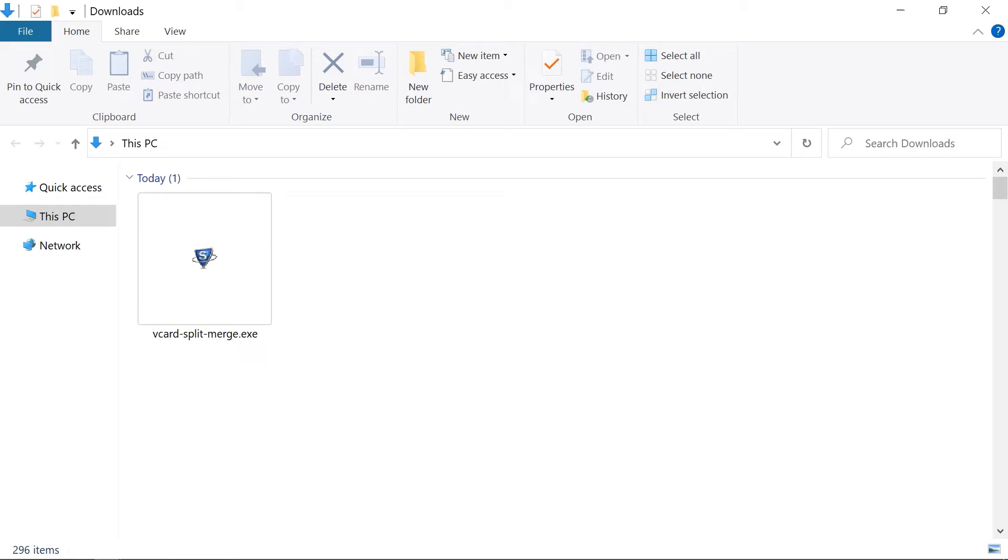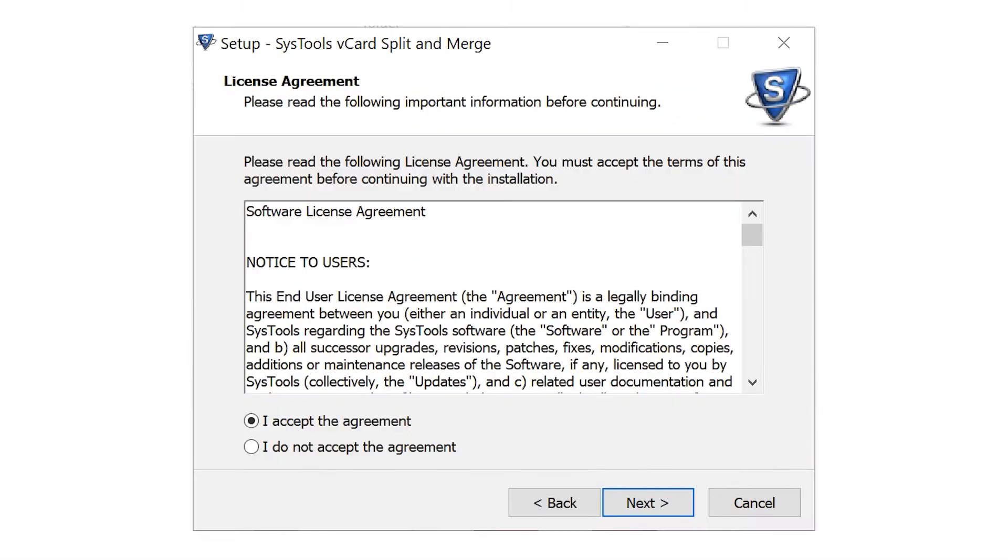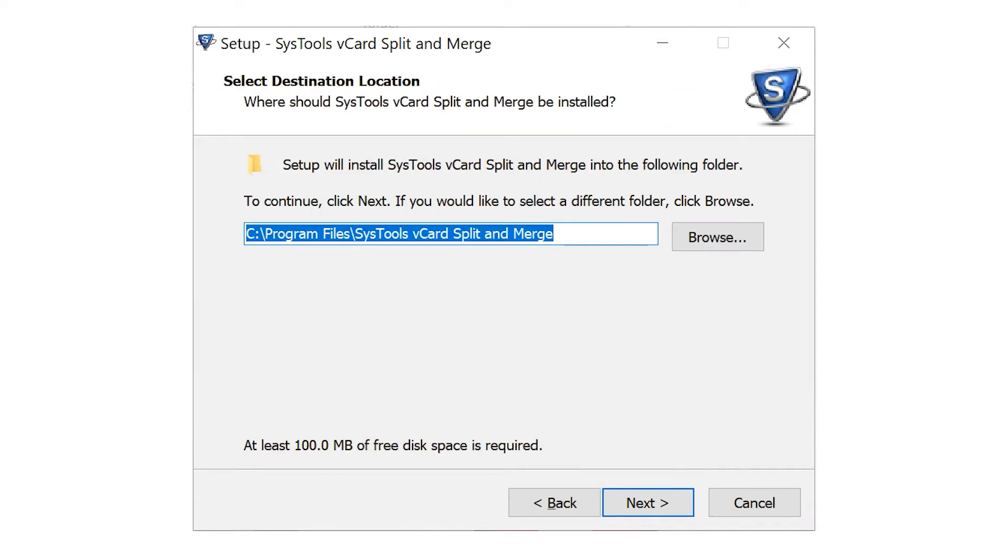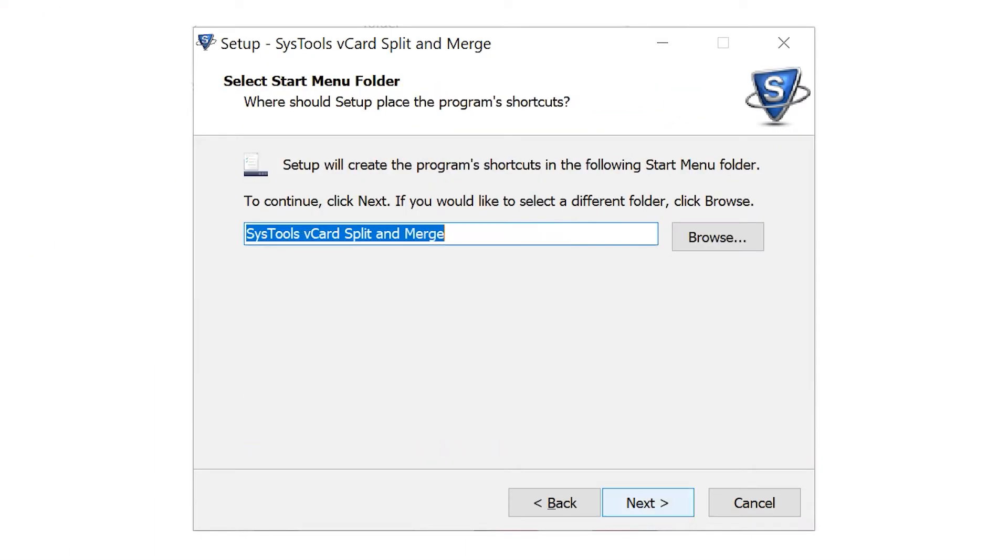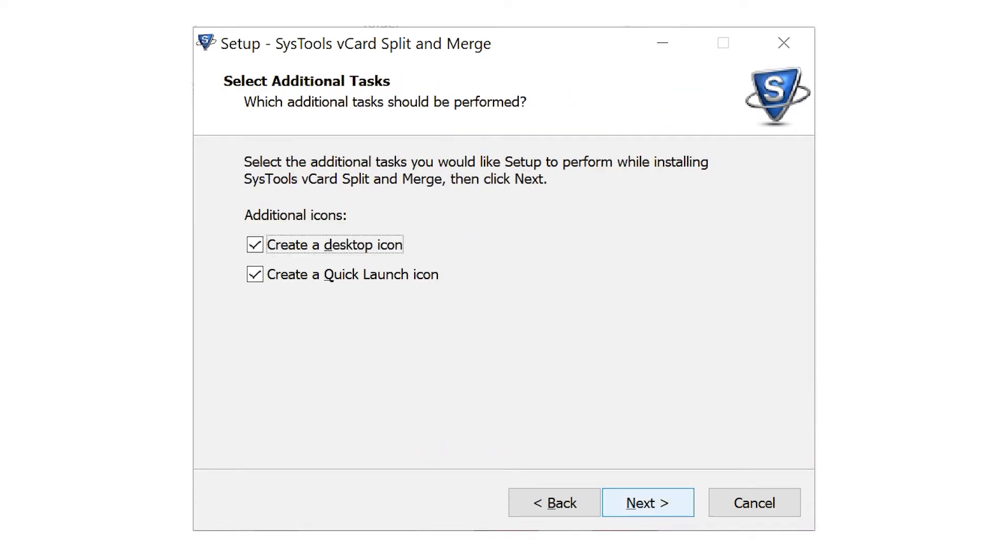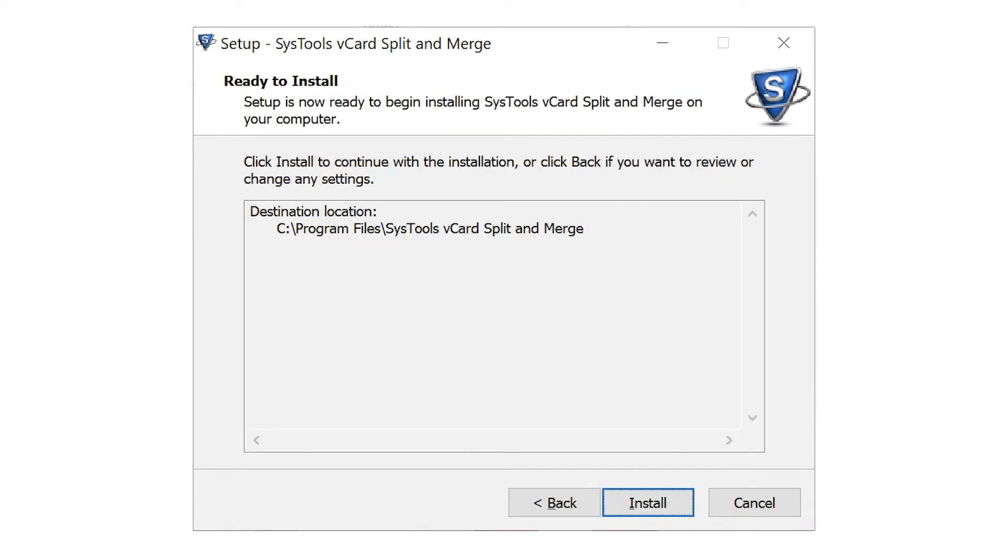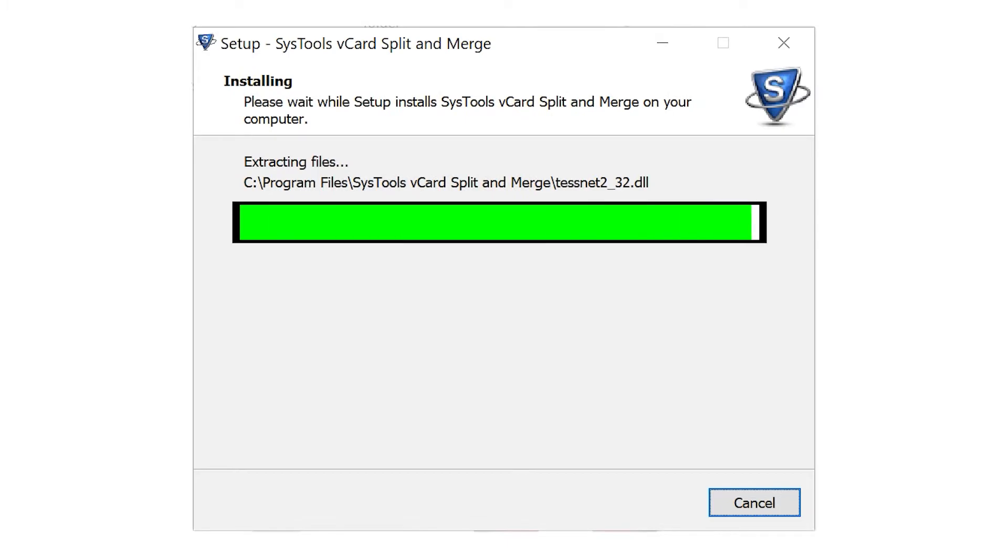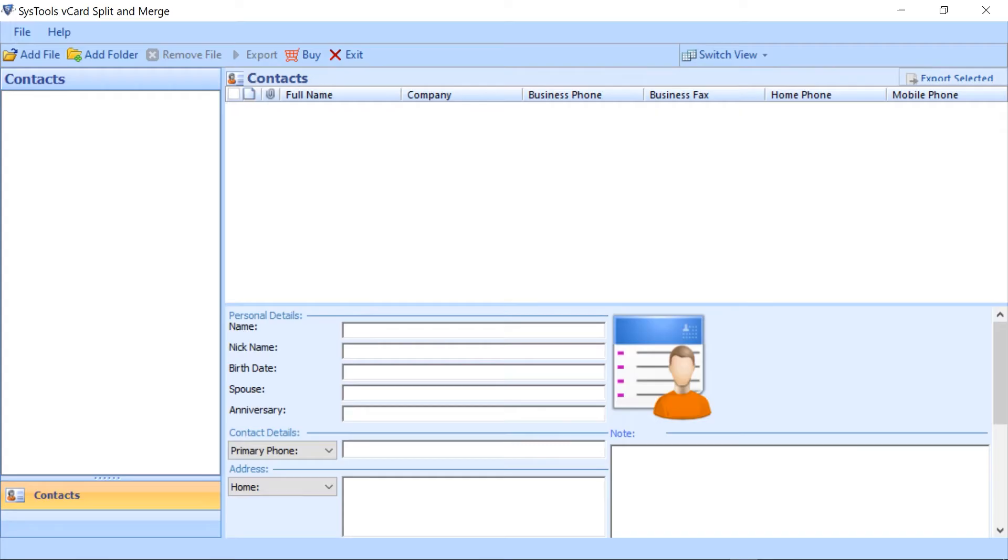After downloading the tool, then install and run the software. This is an interface of the software.